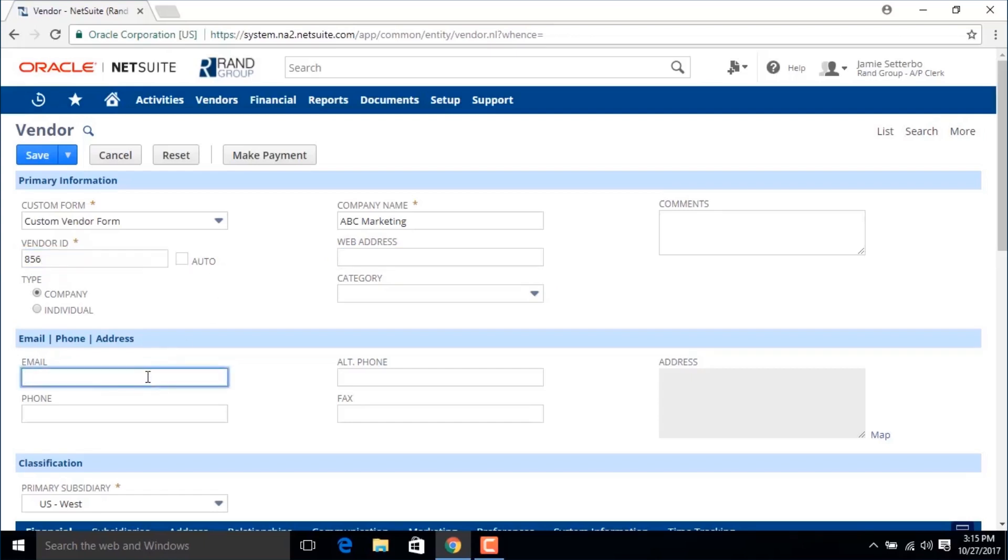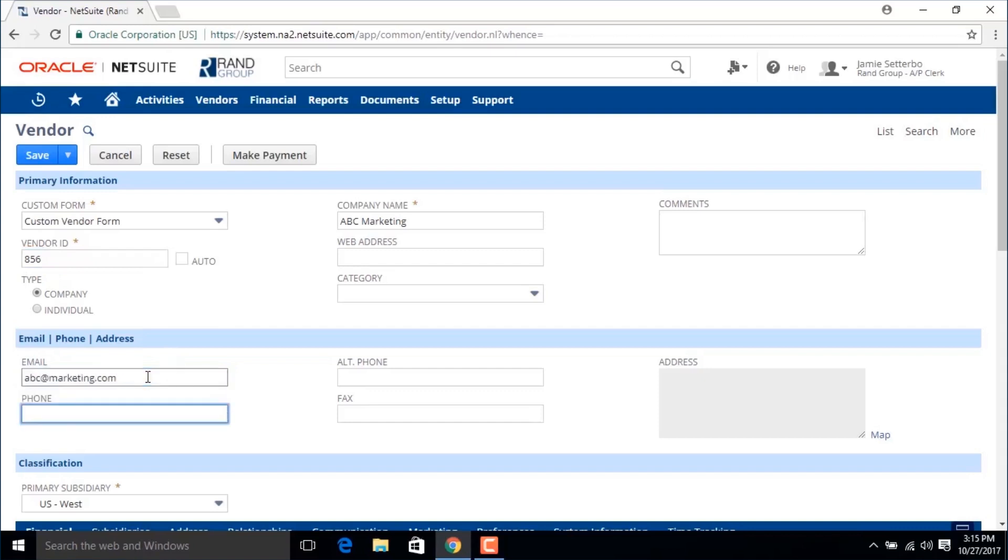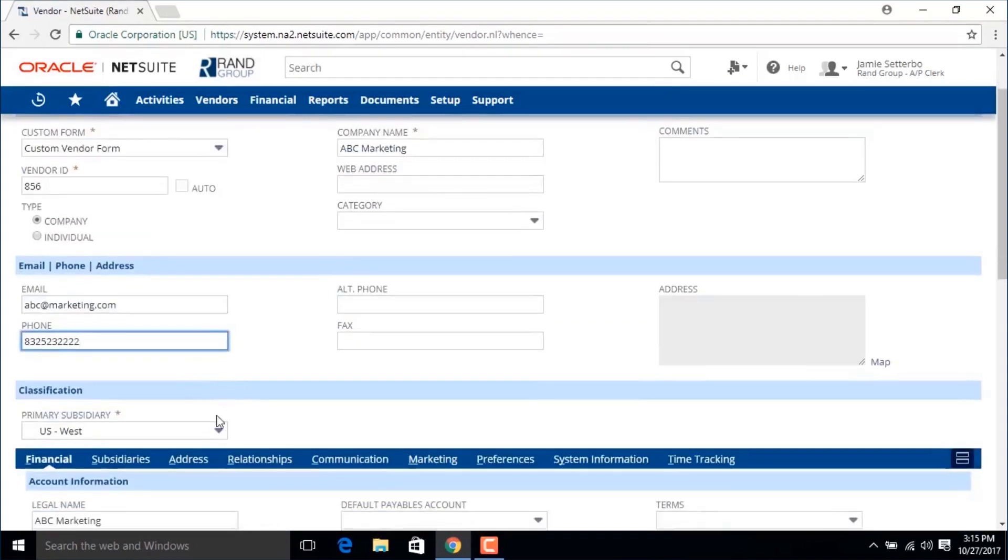Now we're going to enter an email address and a phone number, and now we're going to choose a primary subsidiary for this vendor.